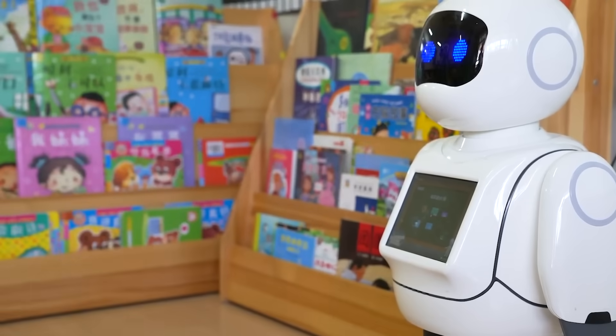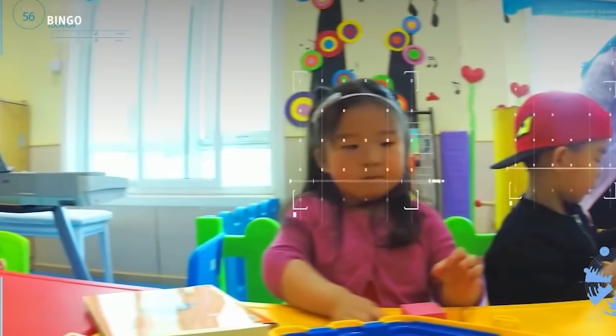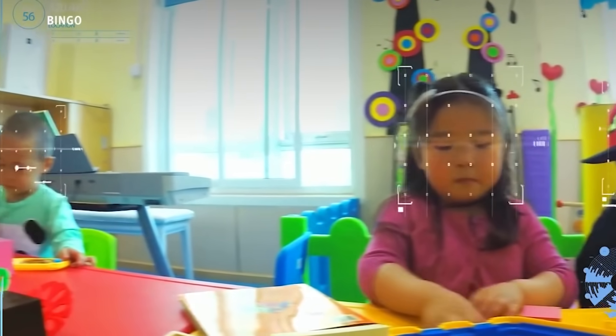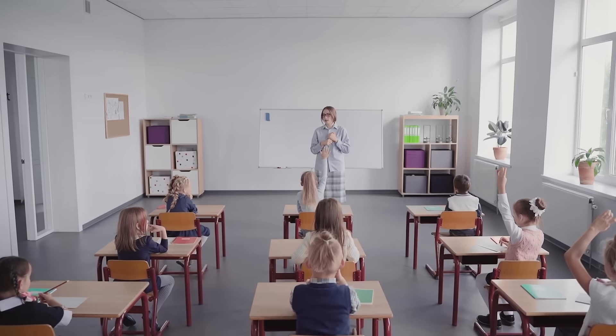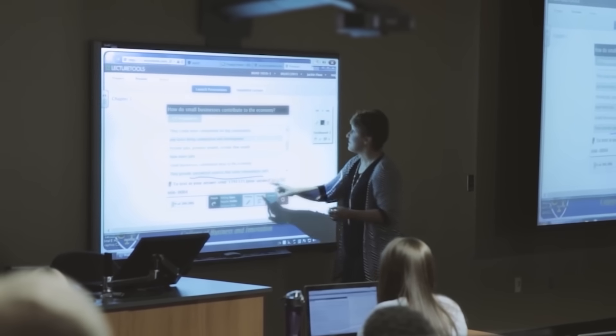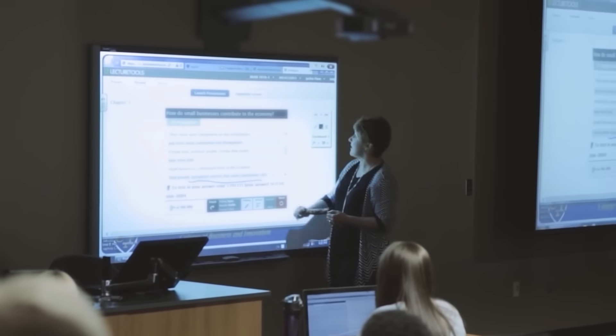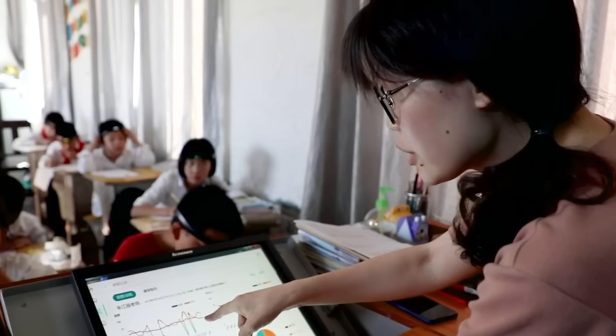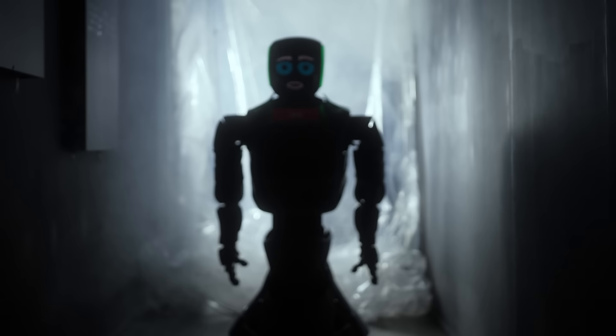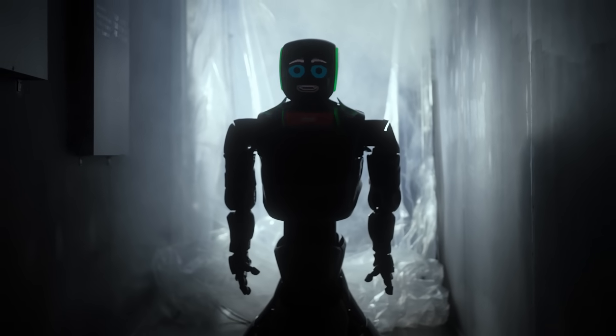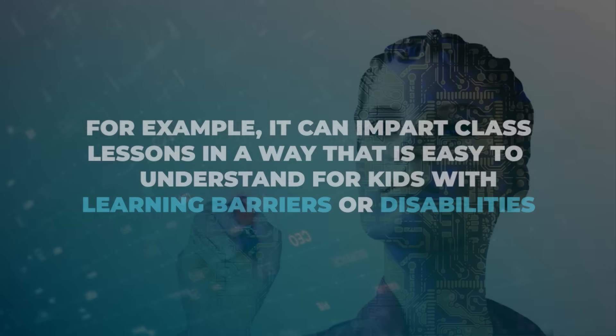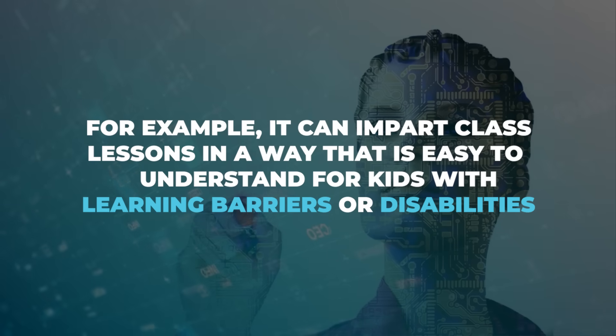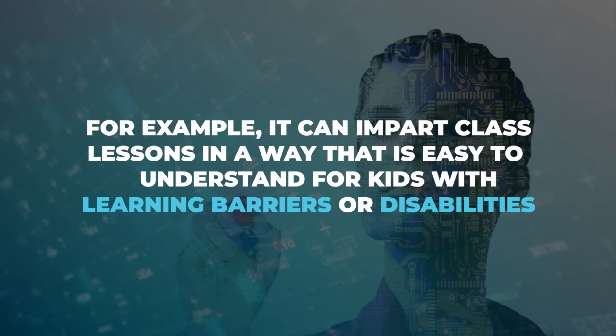If this is not enough, robots used for educational purposes could be empowered to create interactive classrooms. Any teacher or professor will then have to learn the soft skill of prompt engineering to make GPT-5 do wonders in their classroom. Perhaps the empowered robot will learn ways to make education more accessible. For example, it can impart class lessons in a way that is easy to understand for kids with learning barriers or disabilities.